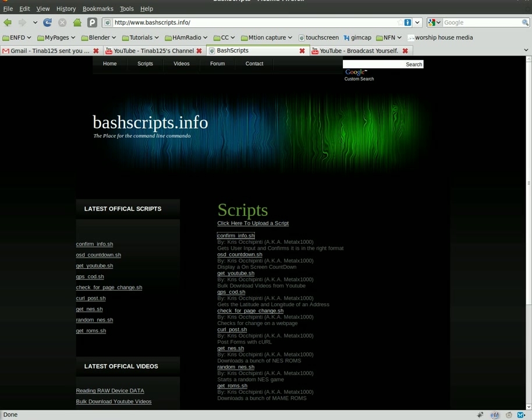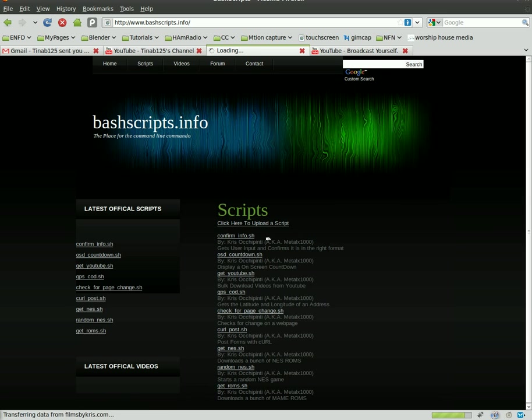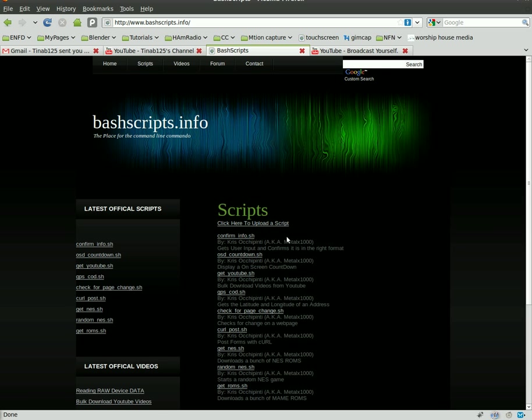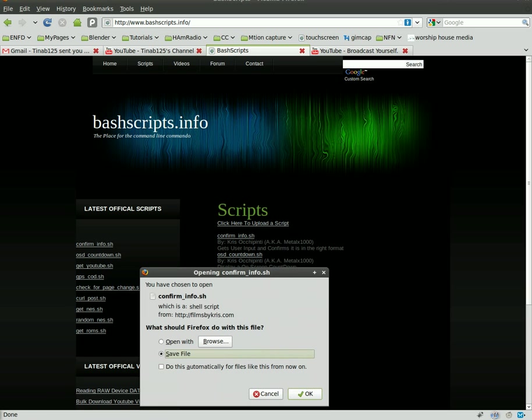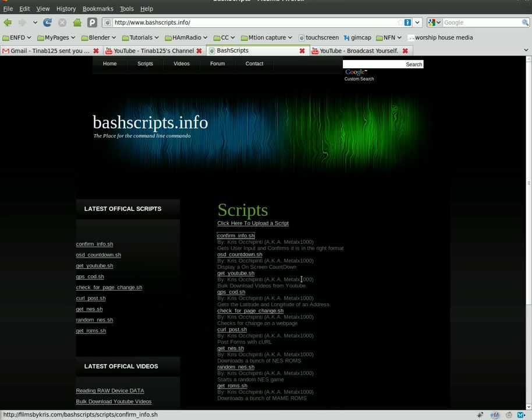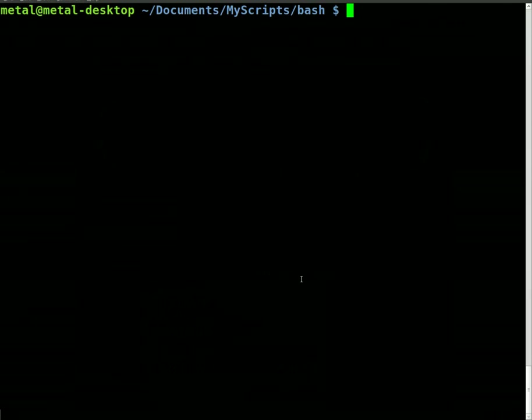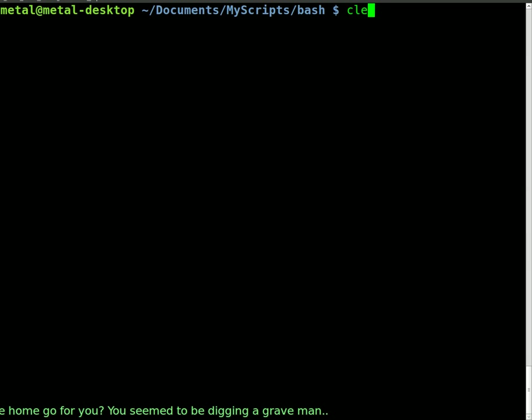If we go to bashscripts.info, which is a great site and you should visit, we'll go to scripts. Right now at the top it's confirm_info.sh and you can click on that to download it. I already have it downloaded, so let's go to where I have it downloaded.